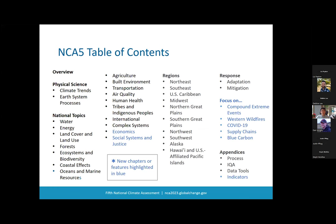Now let's take a look at NCA 5's table of contents. Like previous NCAs, NCA 5 covers national level topics, regions, and response actions. The report opens with an overview, which is followed by two chapters dedicated to the physical science of climate change. Then there are national topic chapters, the 10 regional chapters, and two response chapters, although response actions are also discussed throughout the report in the other chapters. The NCA table of contents has evolved over time, informed by user input.